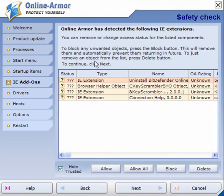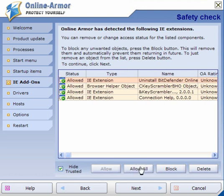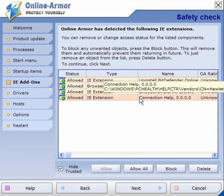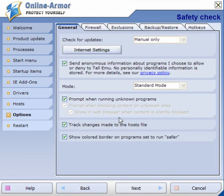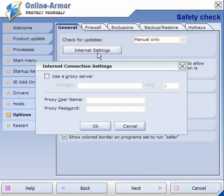If you're using Internet Explorer it will find browser extensions. It's usually safe to allow them, but if you don't know them then set this to ask or block. For internet settings, if you use a proxy use this setting and fill in the details.